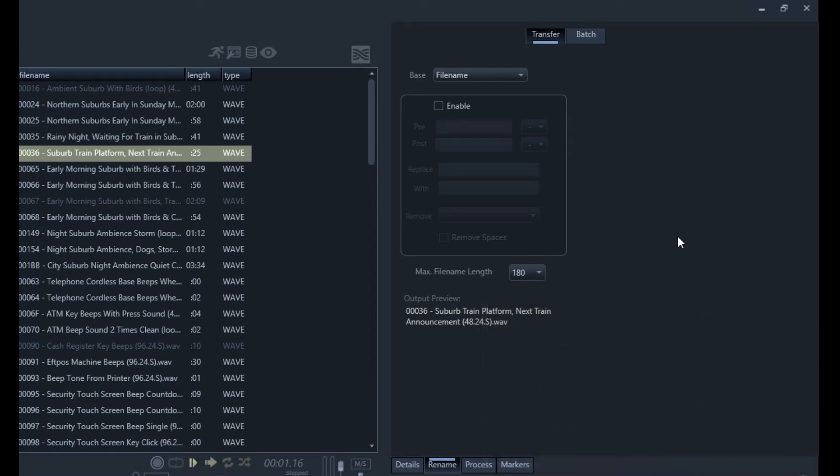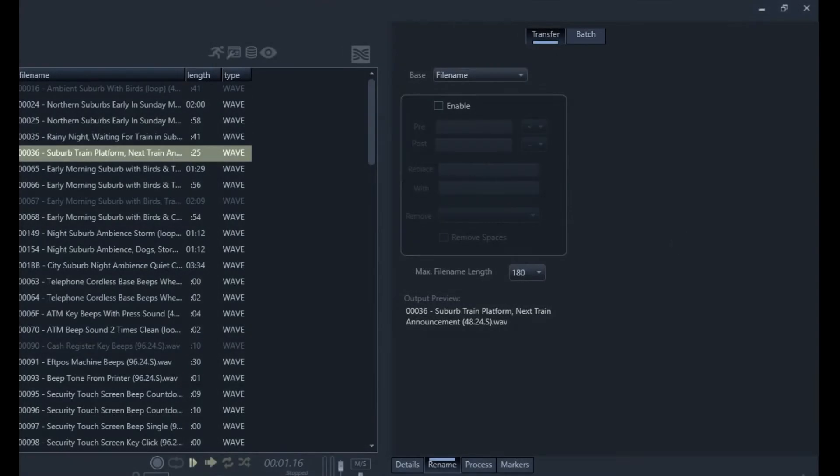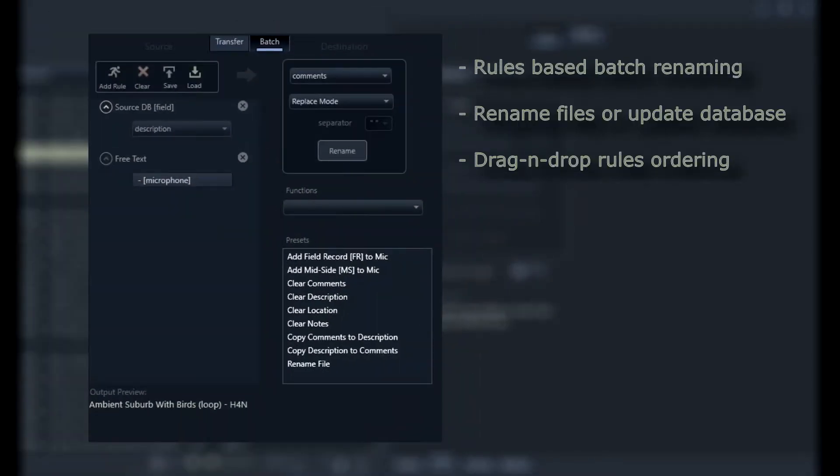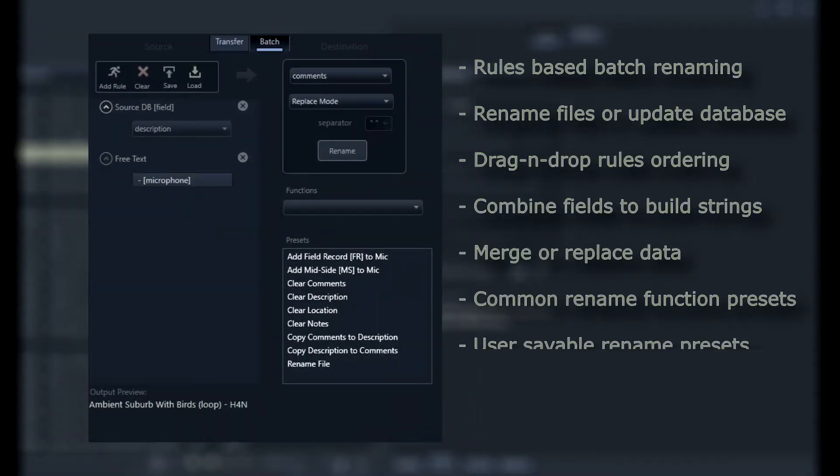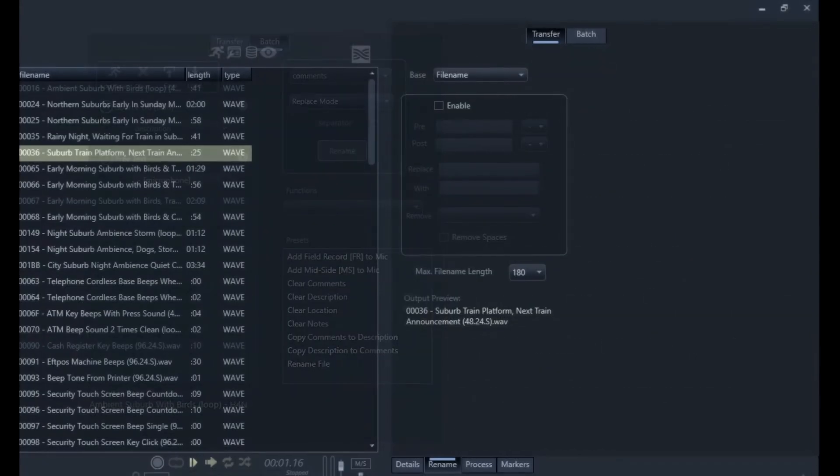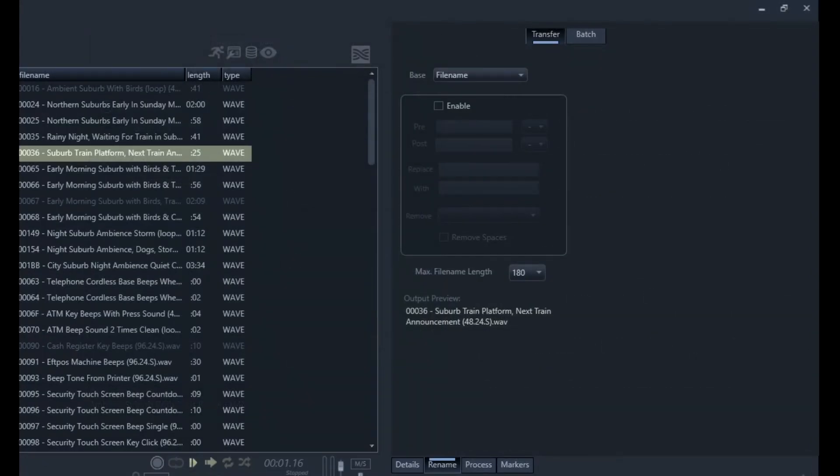For versions of Basehead that also include the batch naming feature, you'll note the batch tab which allows us to batch rename our files and batch update details in the database. If you're an existing Basehead user, you will probably notice some changes around the rename panel since as of version 2020, the batch processing functionality has been completely overhauled. It now offers a new powerful rules-based approach to batch naming your data.